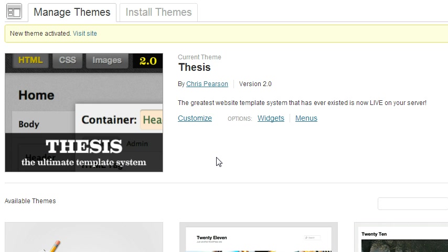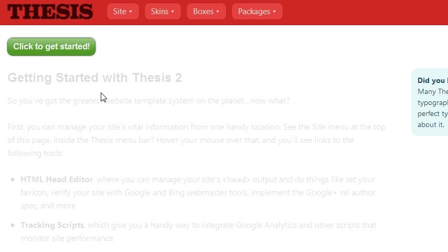Upon activation I get the new theme activated. I'm not gonna visit the site because last time I did that, again, nothing but a blank page. So from here what I'm gonna go ahead and do is just click over to the Thesis menu, and it's probably outside the screen view but once we get here there's a big green button click to get started.